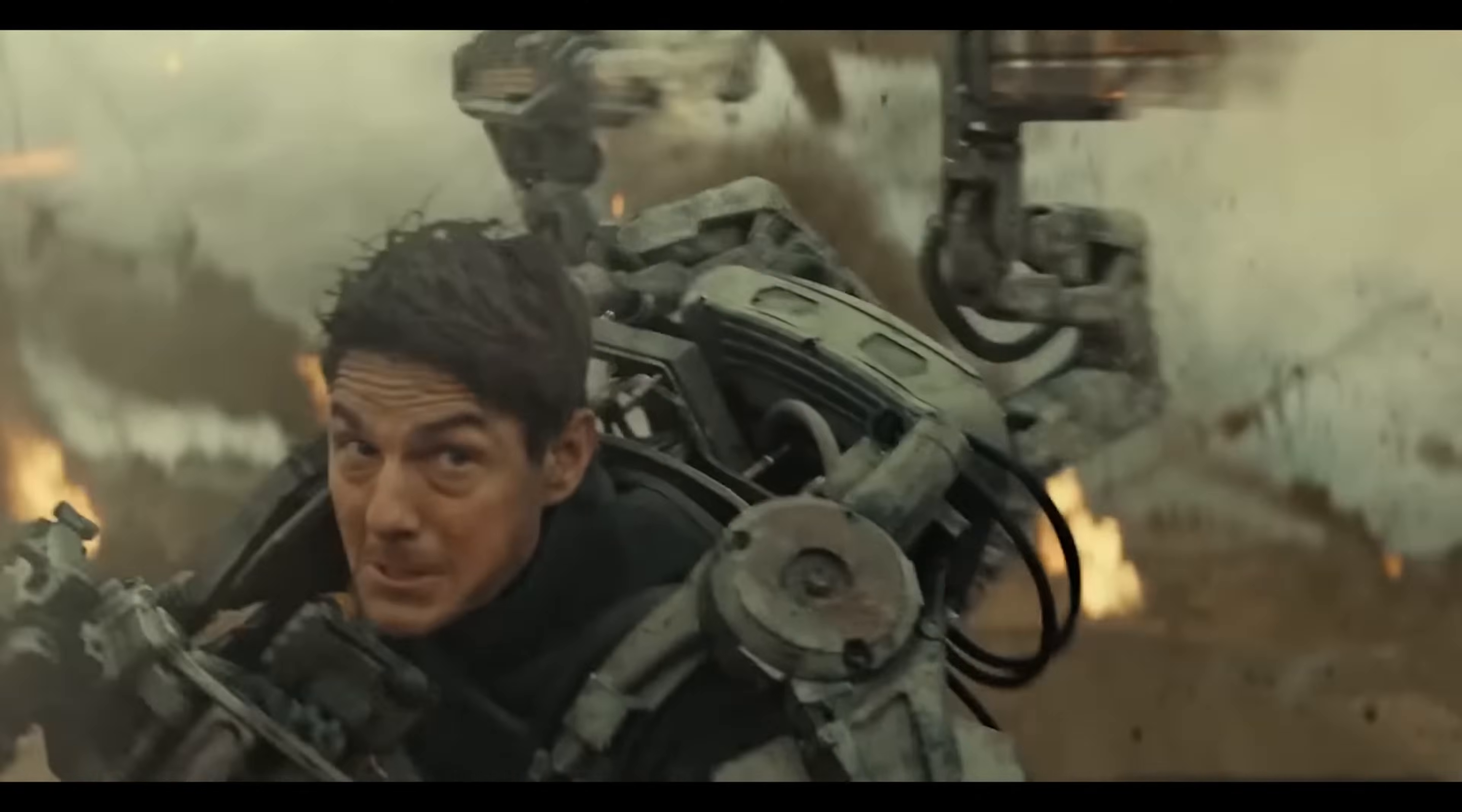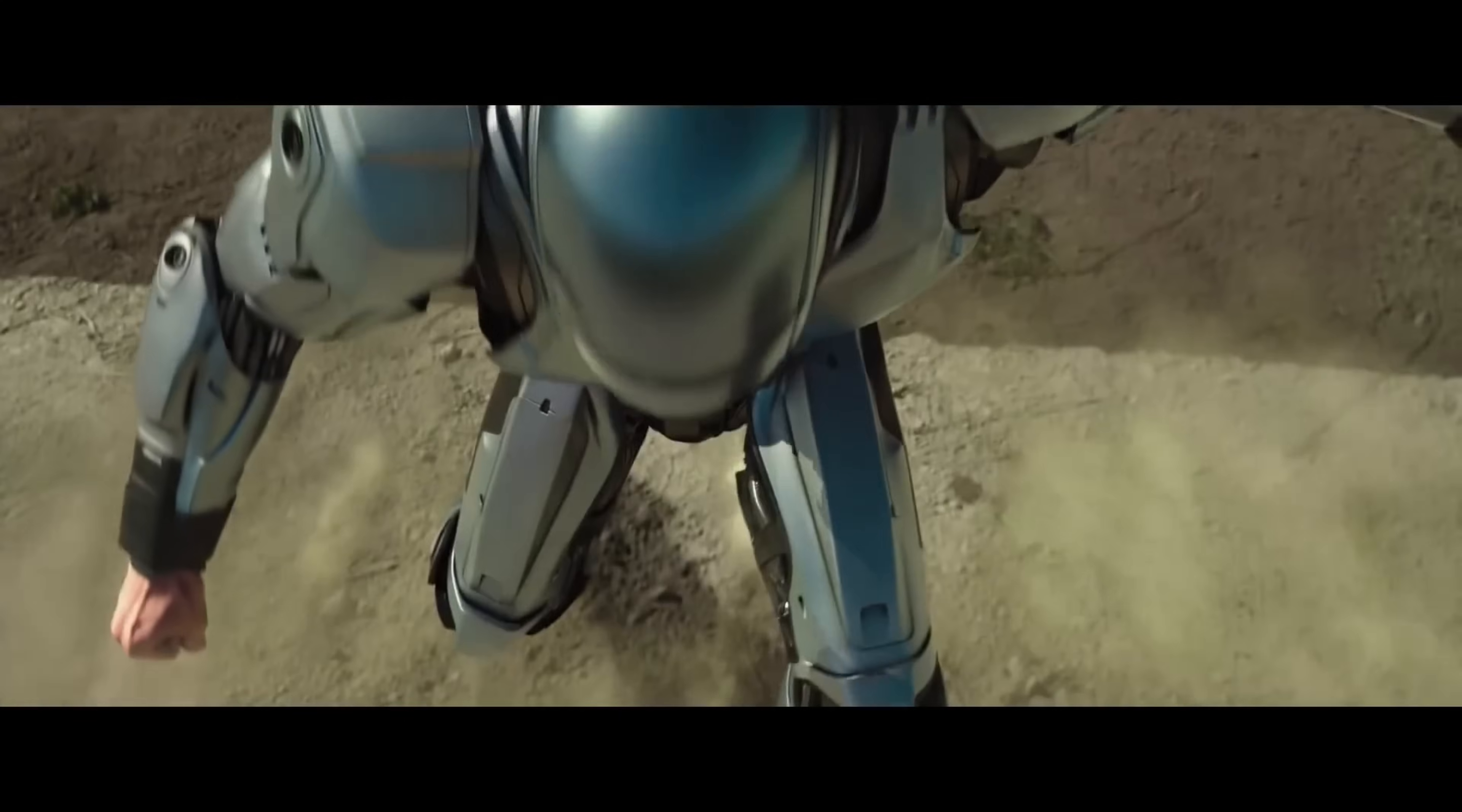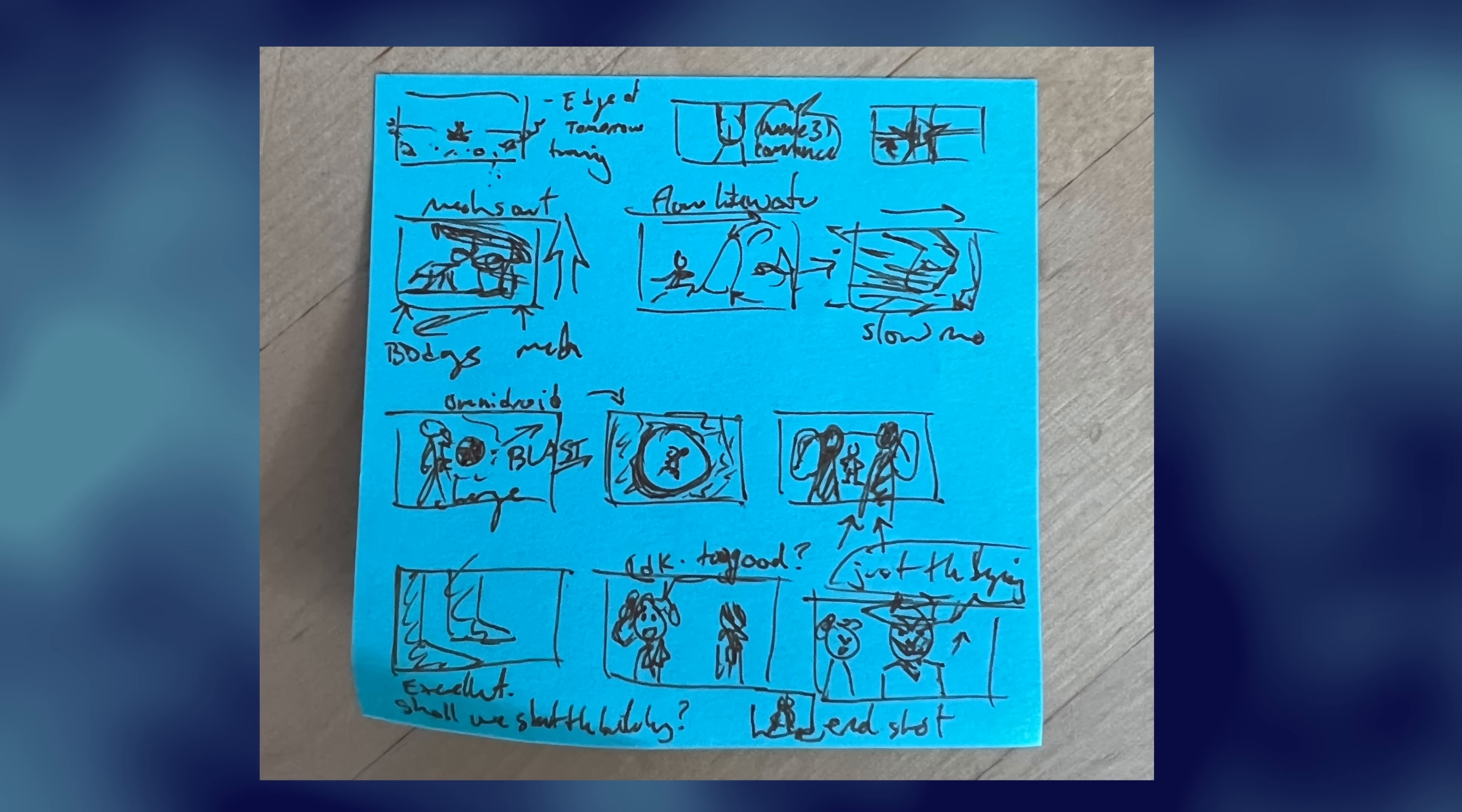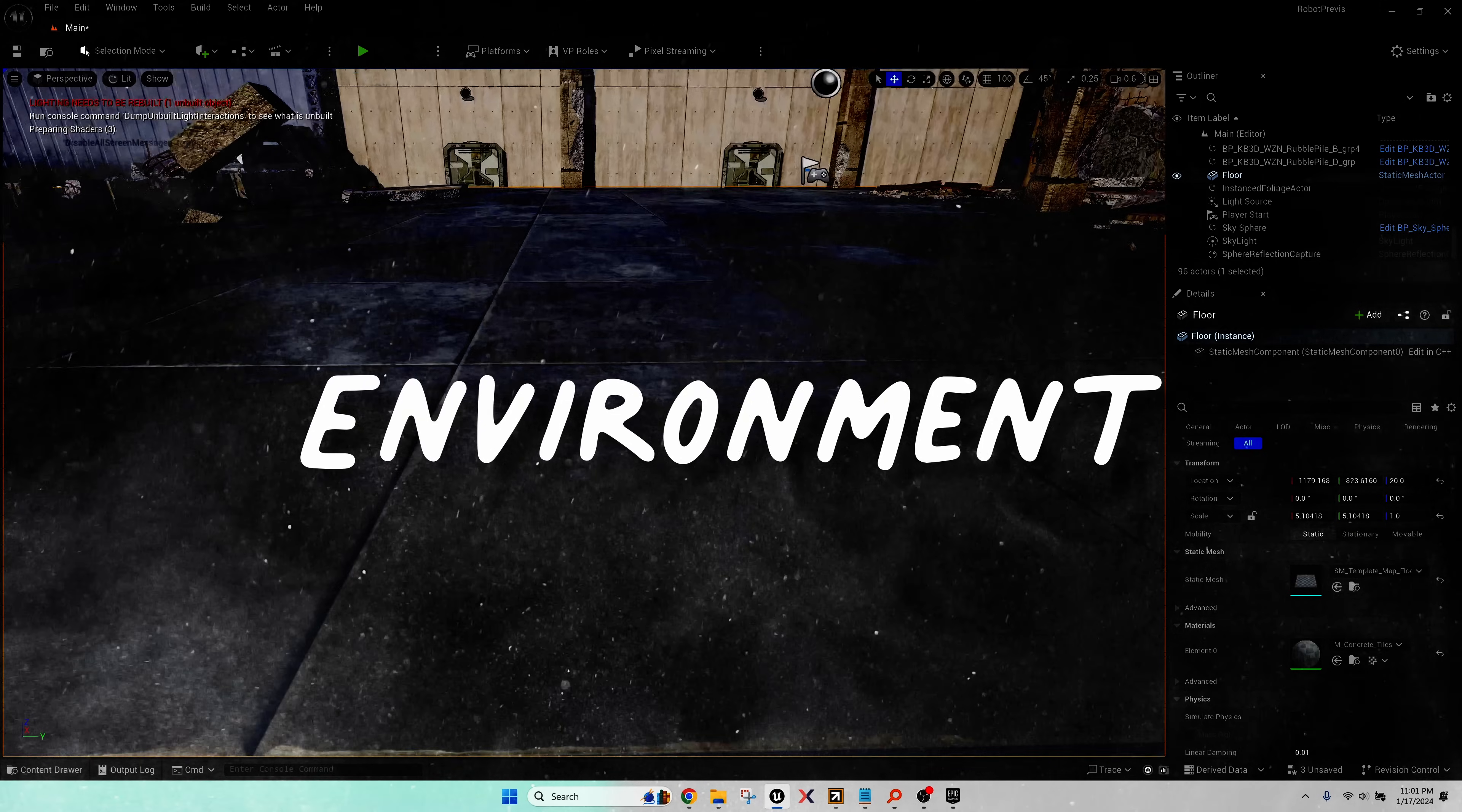So I looked at reference like Edge of Tomorrow, Terminator, Robocop, District 9, Code 8, anything that had that live-action, hyper-realistic, humanoid but robotic type of character. So with that reference in mind, I came up with a rough idea of a story. Something with an underground bunker, some secret military prototyping, a deadly assassin killer robot type thing. Not super original, but whatever. It's fine.